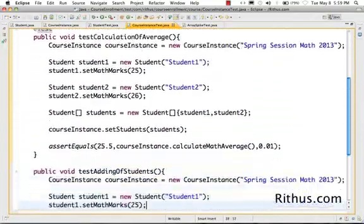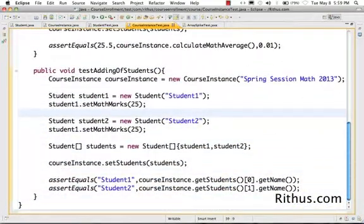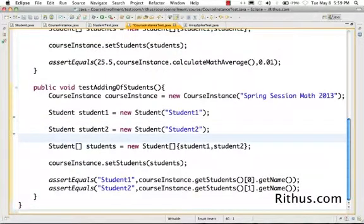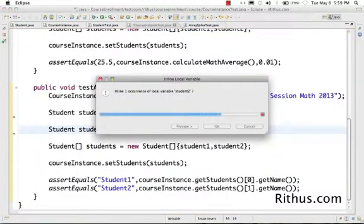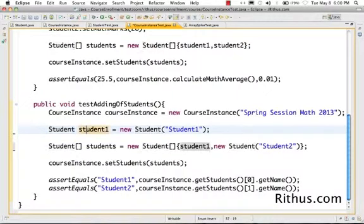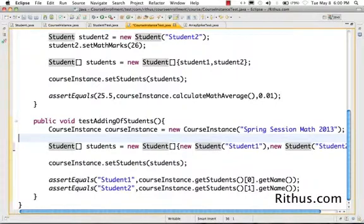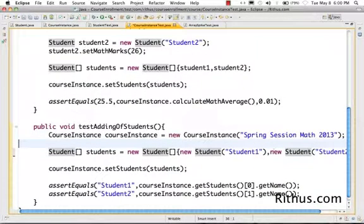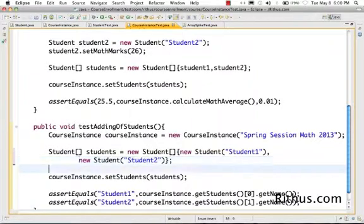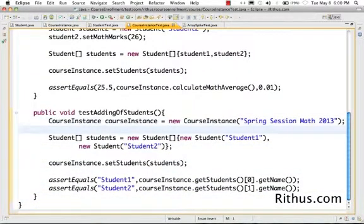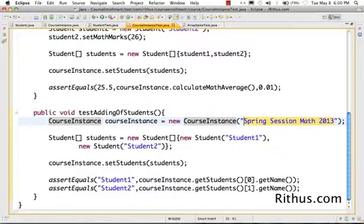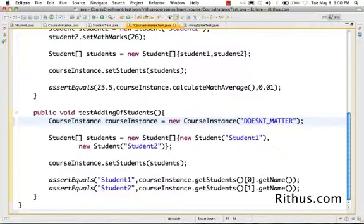Now that the course instance and the average are working, I want to make things a bit clearer. I'm just checking for the name here, so I don't need to worry about the math. I've created students, and I'll make it easier by inlining the student variables using Alt+Shift+I. Now I'm creating a new student directly and putting the values into the array, which helps me read the test more easily.